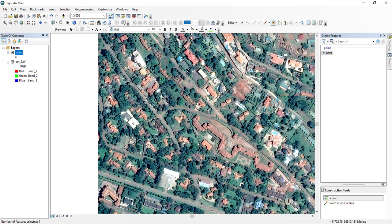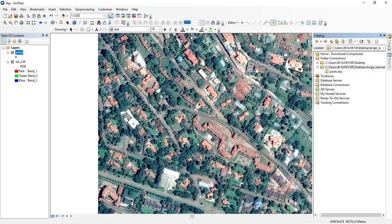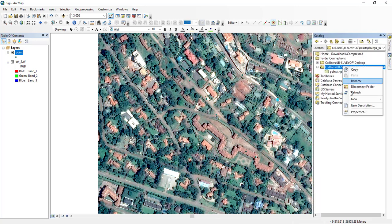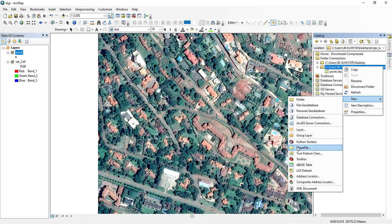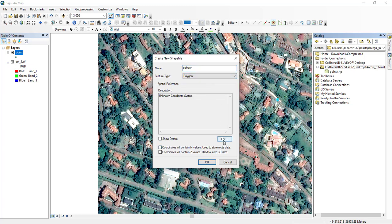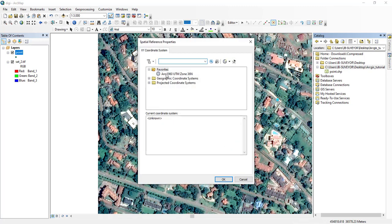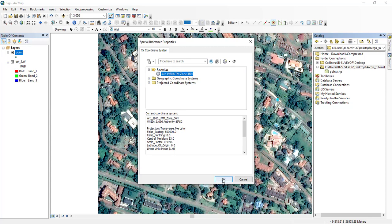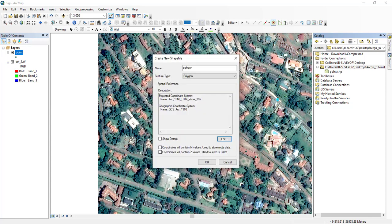If I want to create a polygon, I'll go to the catalog, click New, and then Shapefile. This time the feature type is Polygon. I'll give it the name 'polygon.' For the coordinate system I'll select from my favorites, press OK, and click OK.